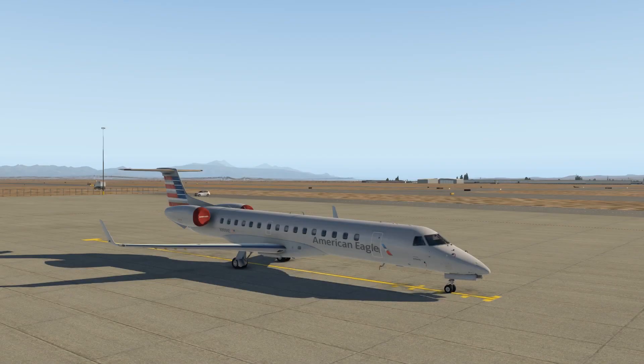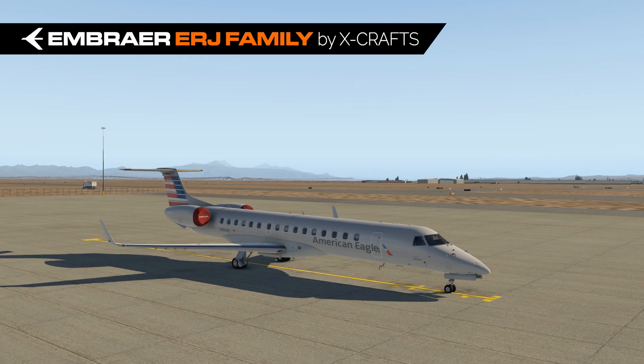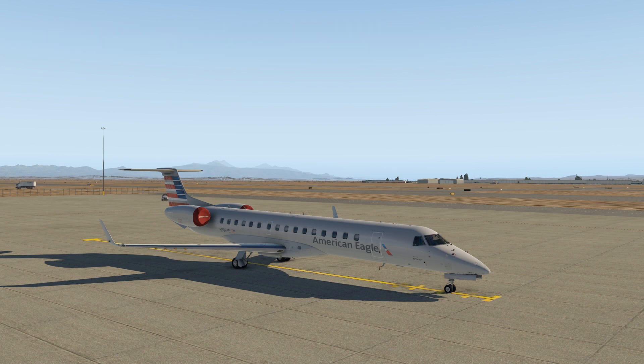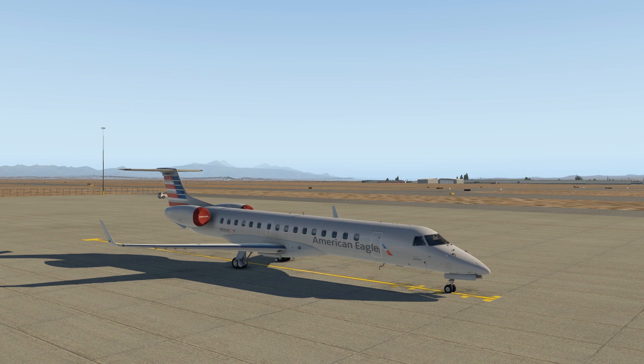Hello, this is Steve Wilson in the X-Crafts ERJ Family Video Tutorial Series. In this video I'm going to show you how to start the aircraft engines using the APU from a cold dark cockpit.